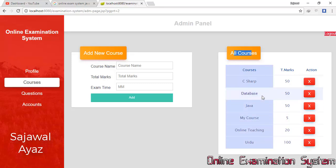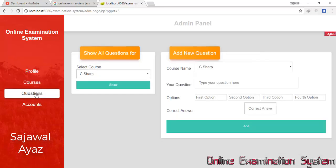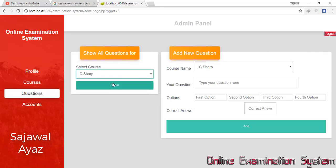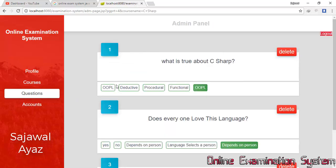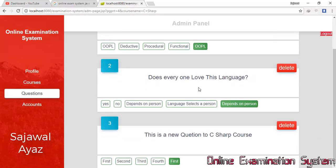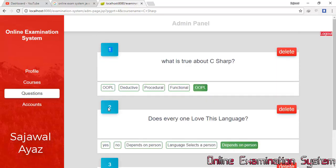This is the Questions section. I can see all questions from any course. I selected C Sharp and clicked Show, and now all the questions for that course are displayed. Each entry shows the question number, the question text, the answer options, and the correct option.